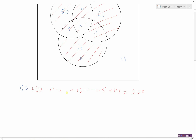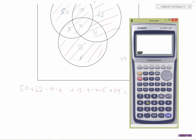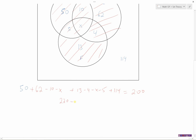I should be able to solve this equation for x. Adding all the numbers: 50 plus 62 minus 10, plus 13 minus 4 minus 5, plus 114 equals 220. So 220 minus 2x equals 200. Subtract 220 from both sides: negative 2x equals negative 20. Divide by negative 2, giving x equals 10.